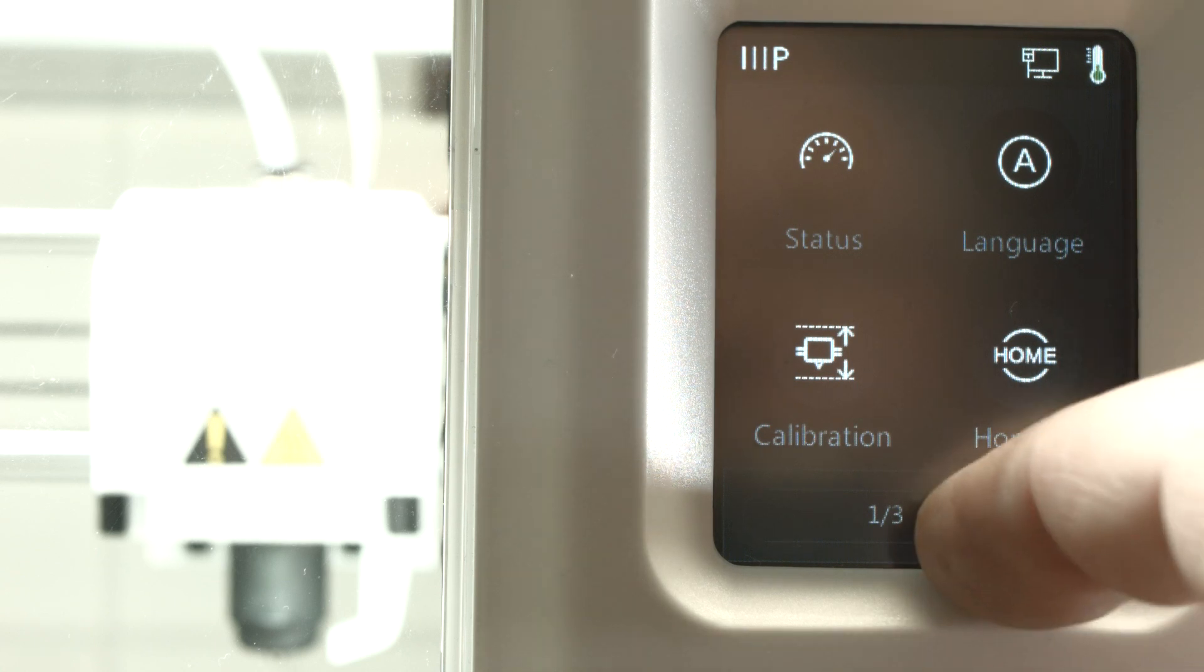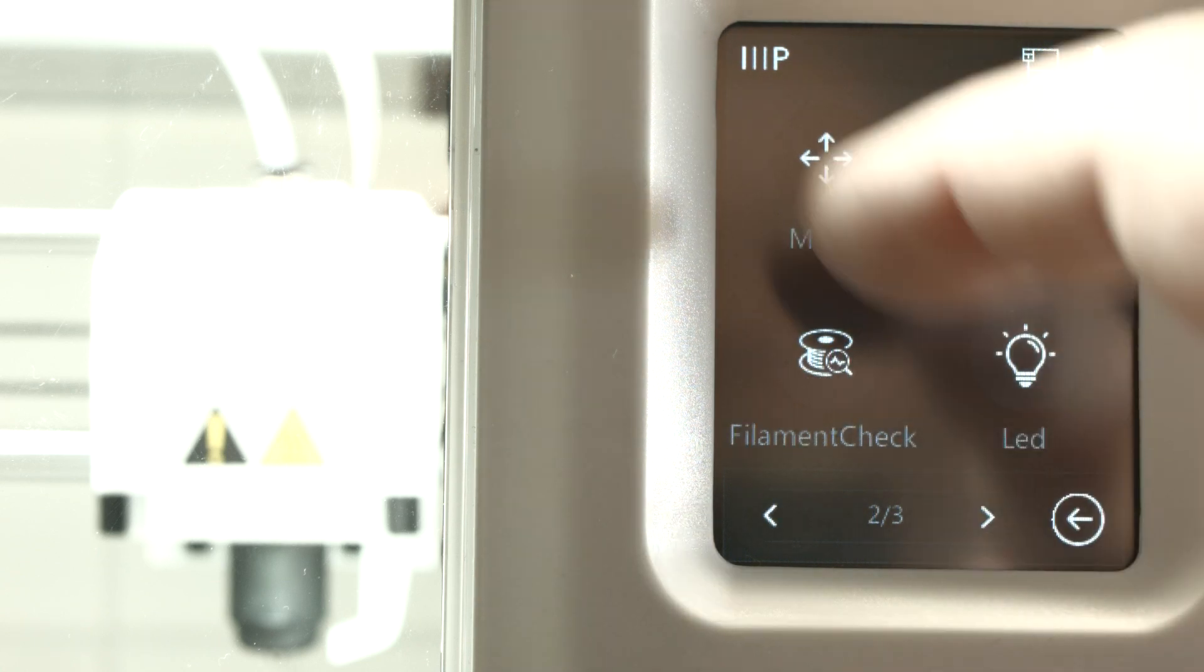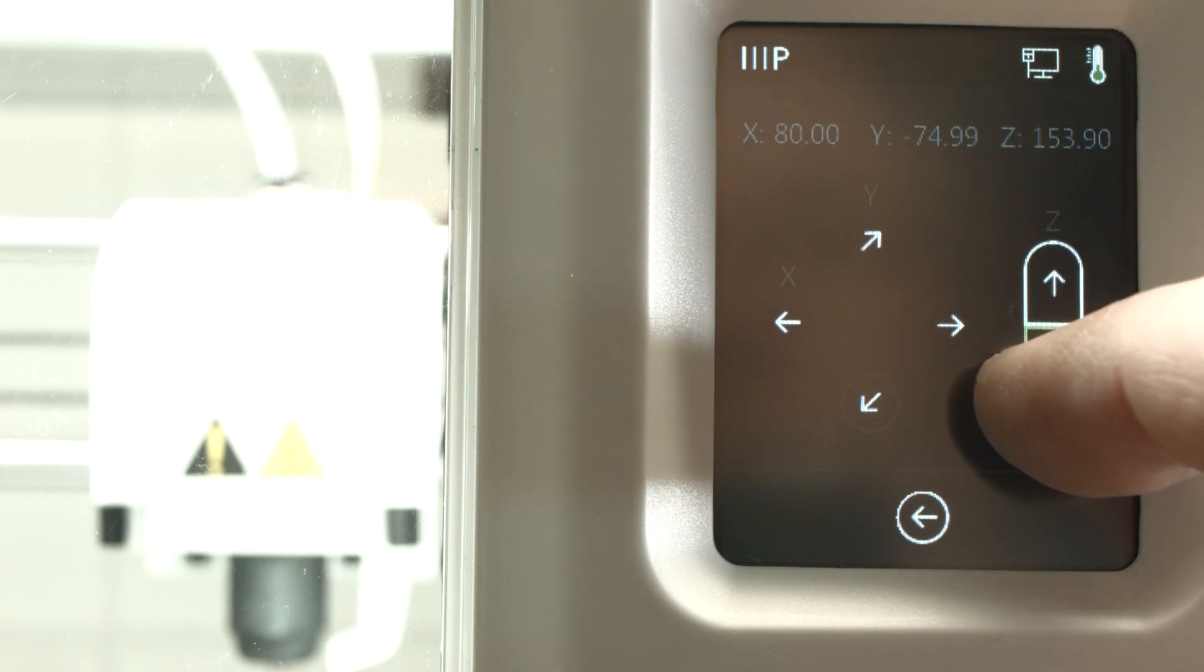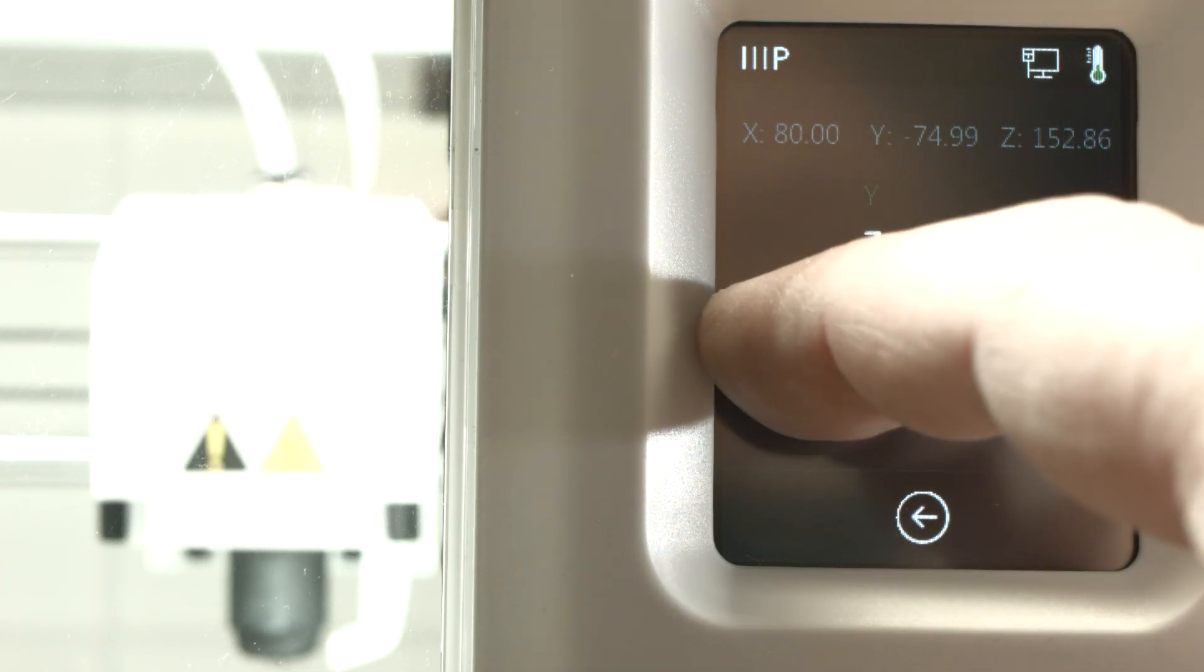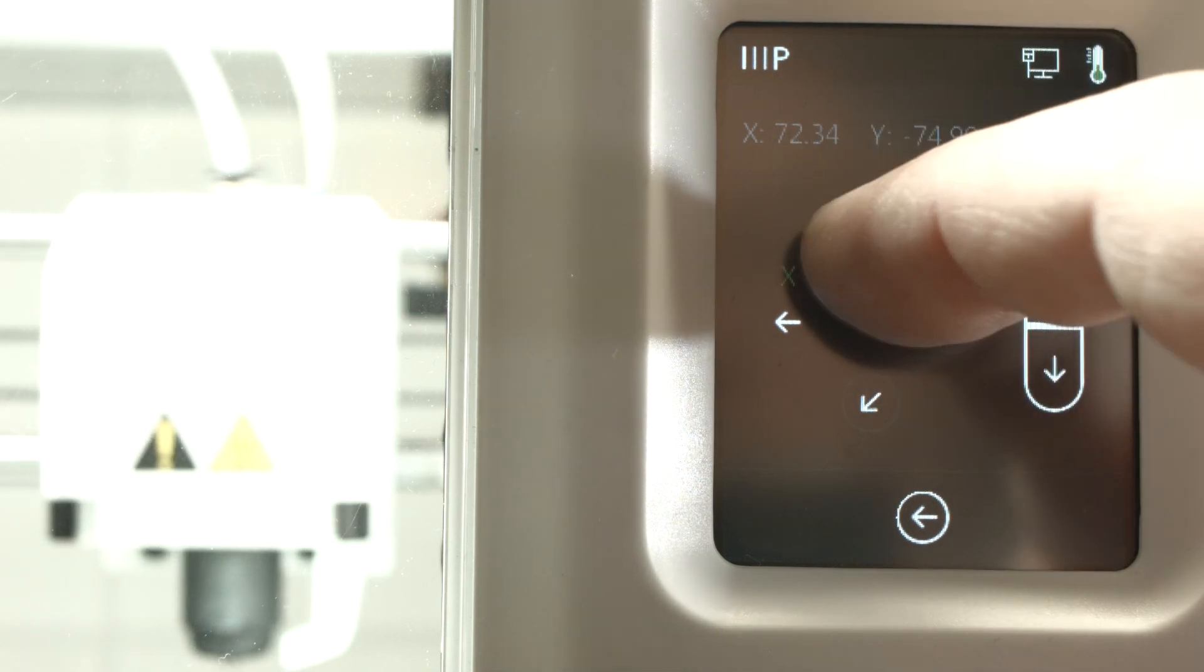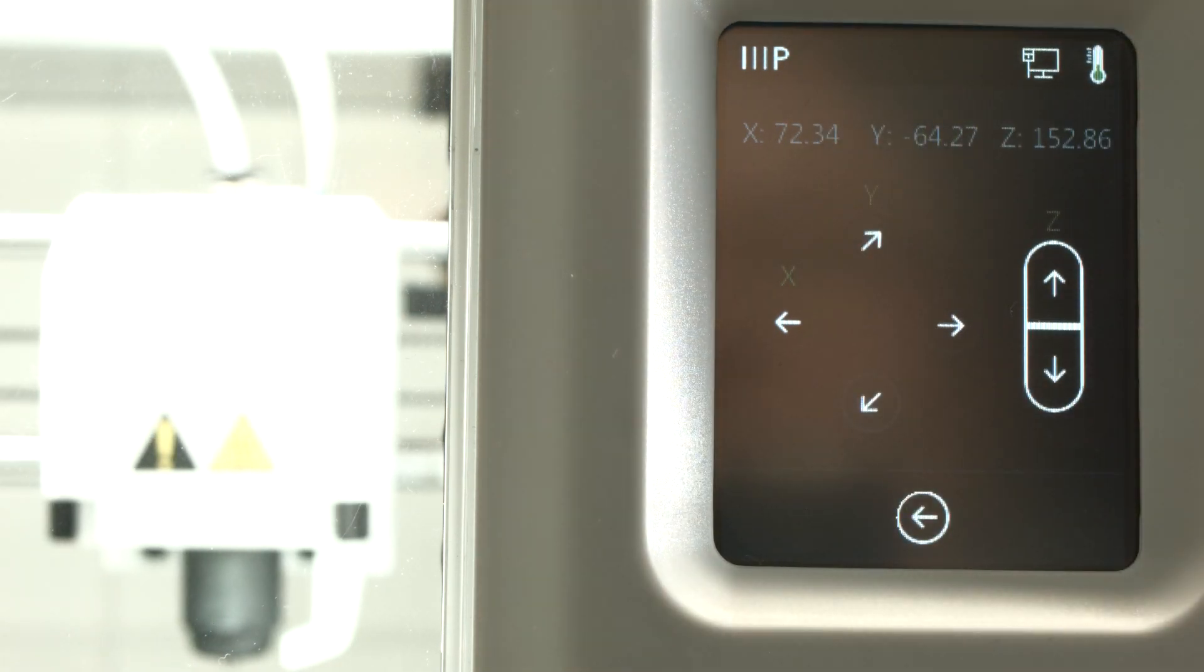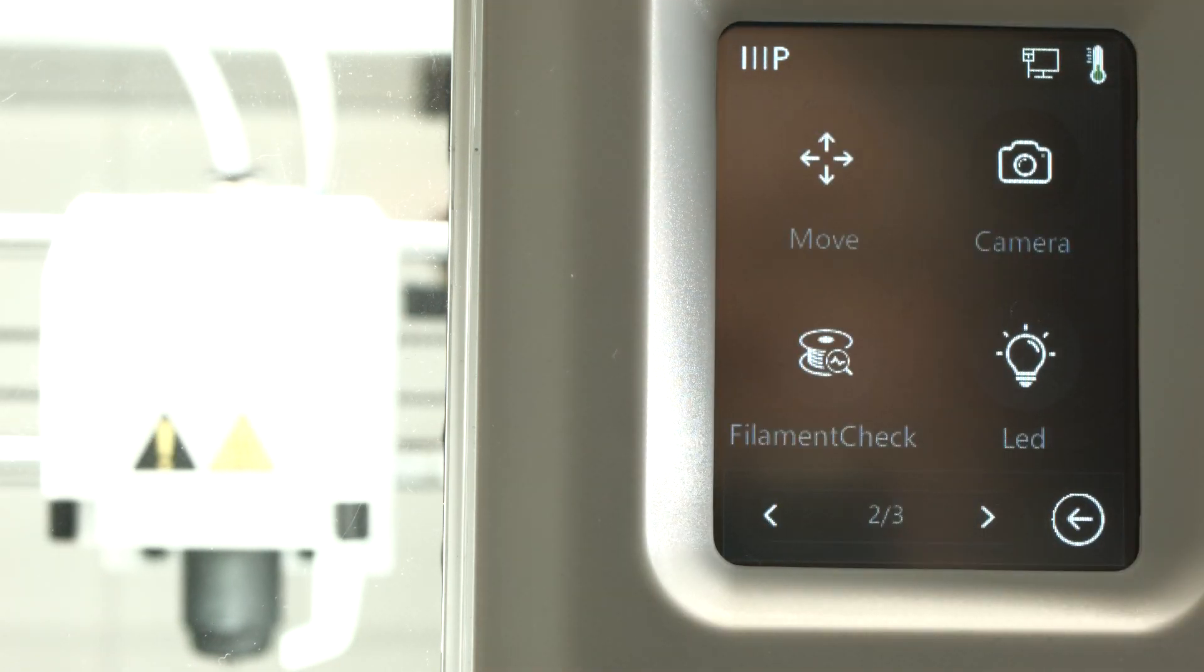So what do we have? We can move the head around here or the bed. This is head up, down, left, right. And the bed forward and backwards, the print bed, right?